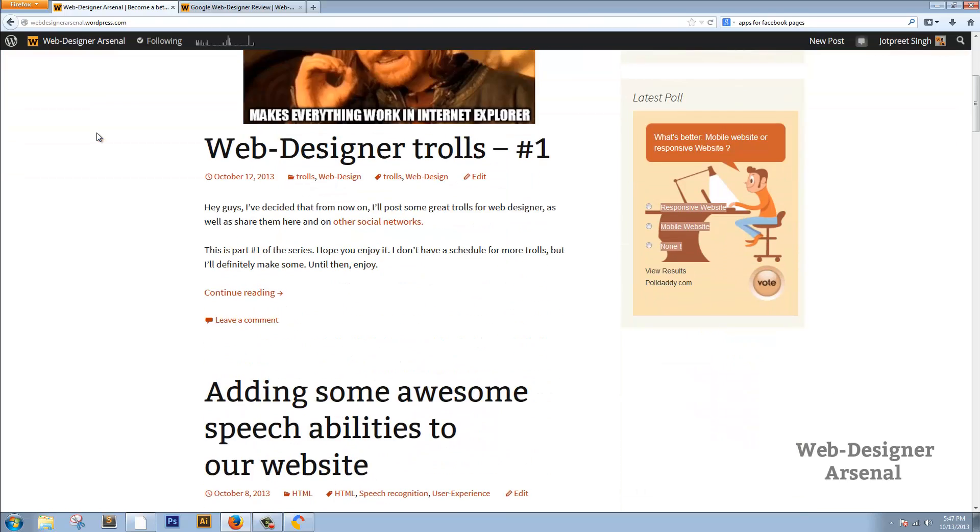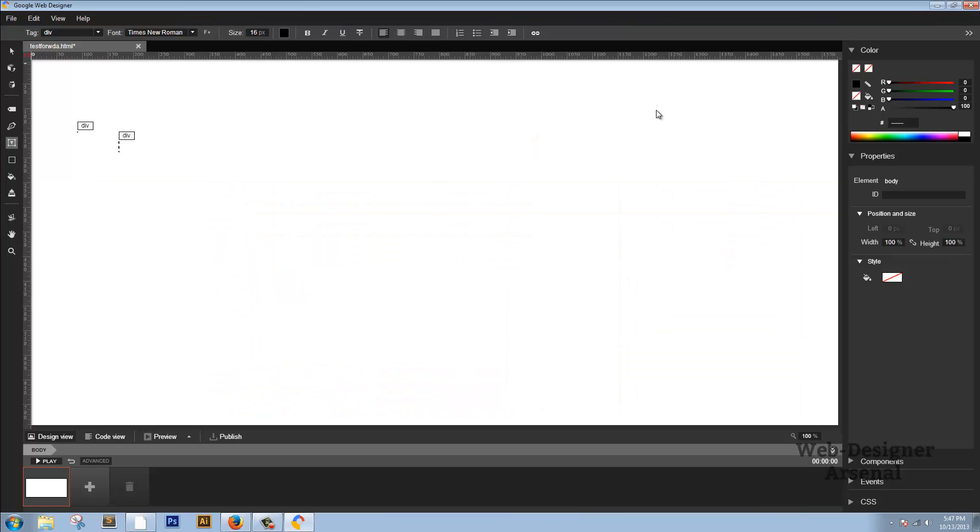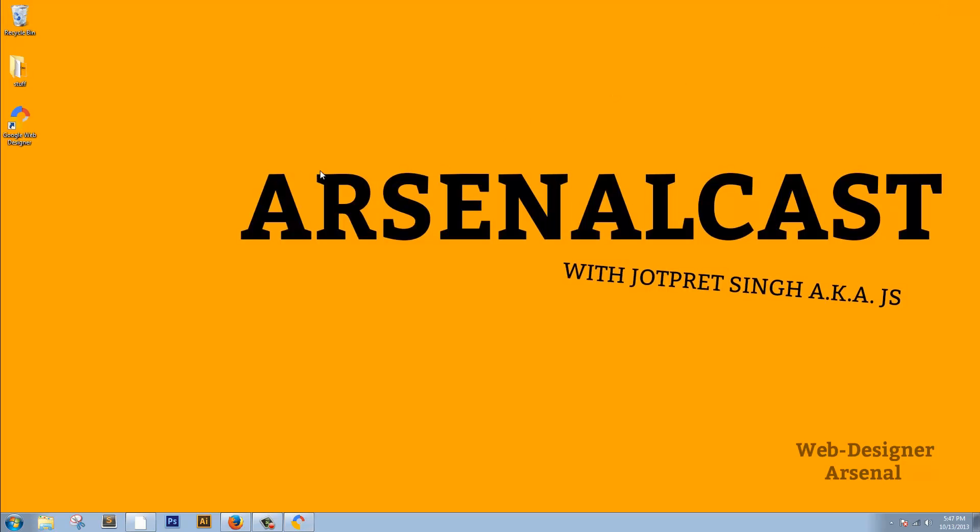Again, it's your host with the most Jyotri Singh aka JS bringing to you ArsenalCast. Thank you guys for watching and please like, subscribe and share.